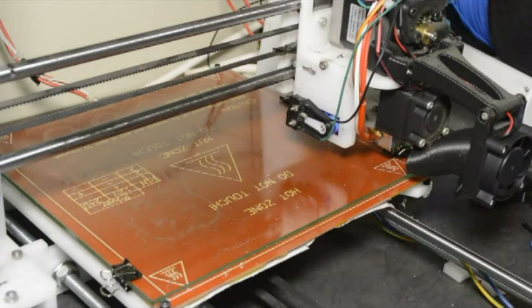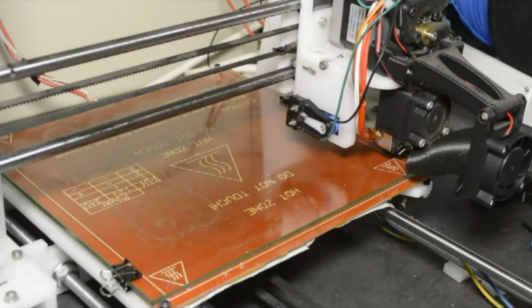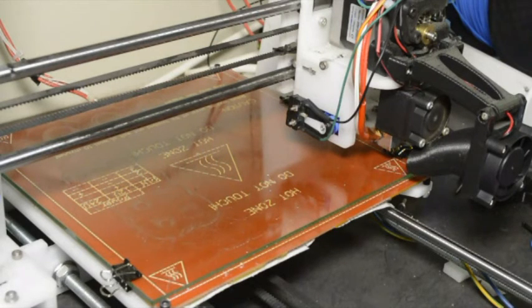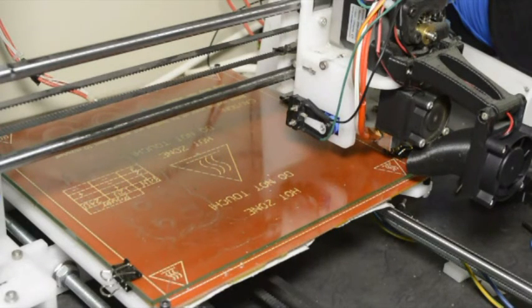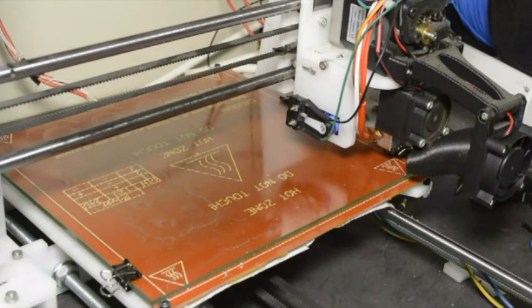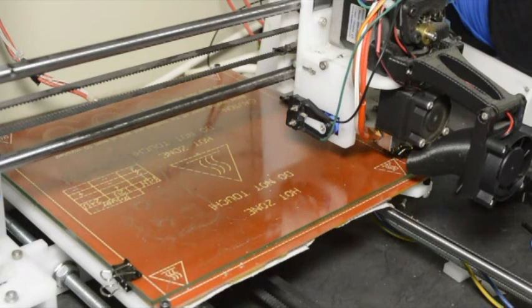Because with the auto leveling routine the printer doesn't move down as far as with home all axis. So if your head stops quite high from the previous print and you start the next print then it might not go down far enough.